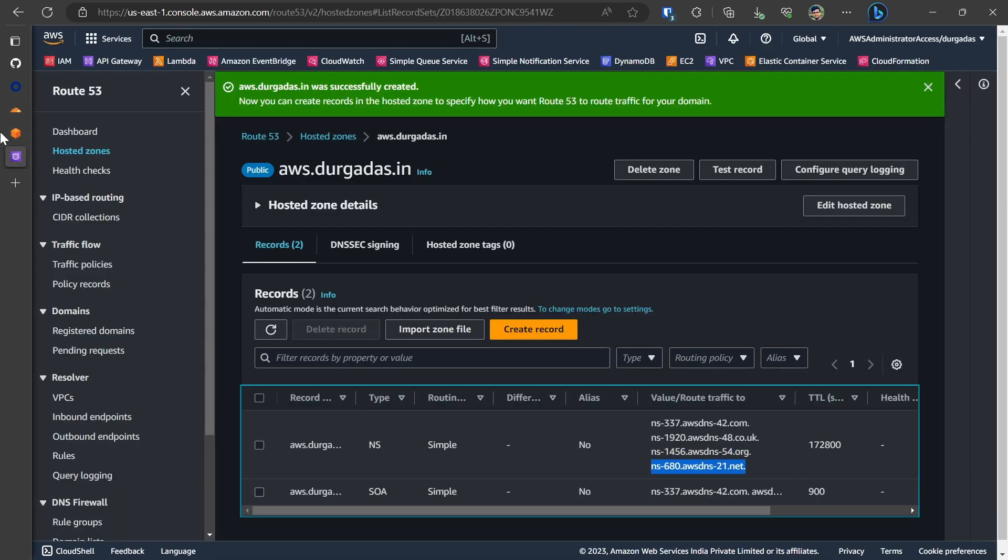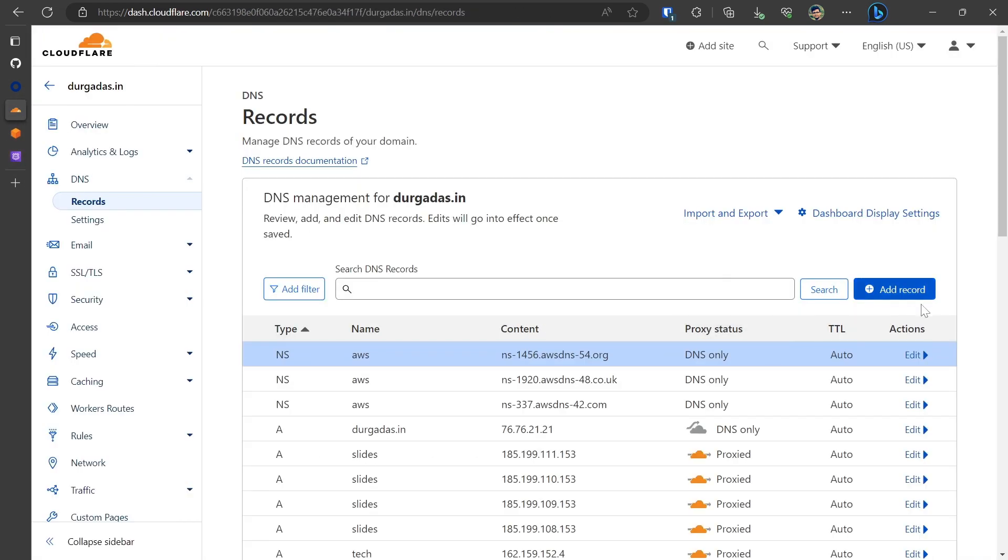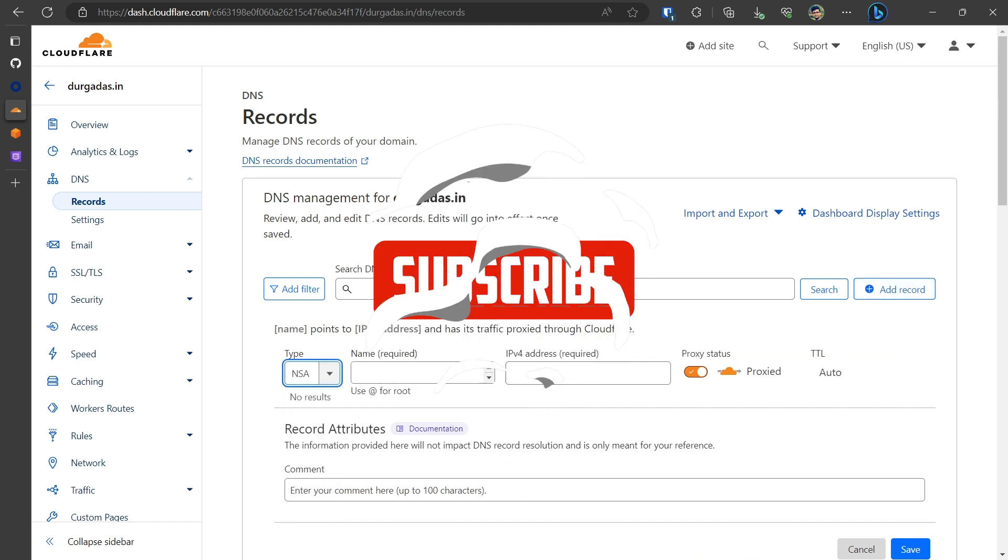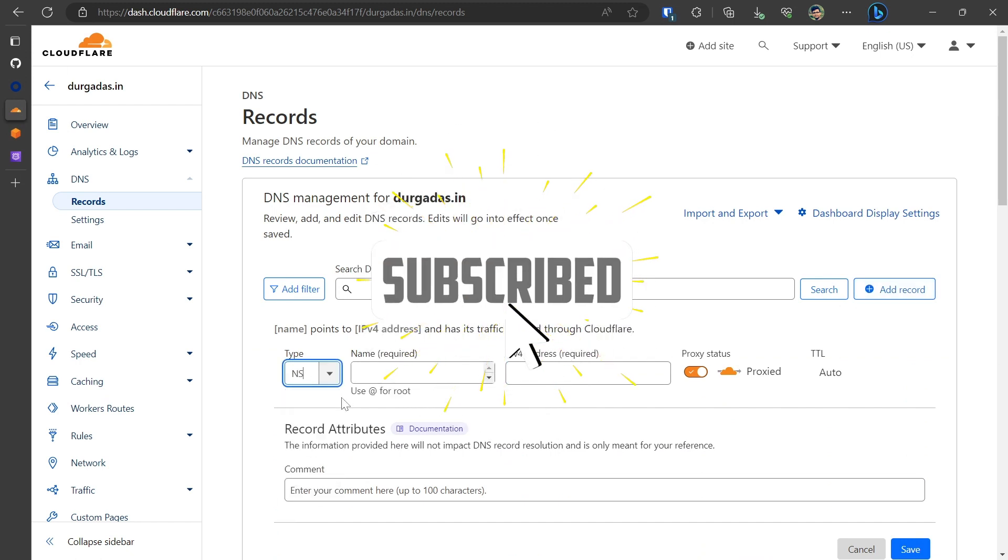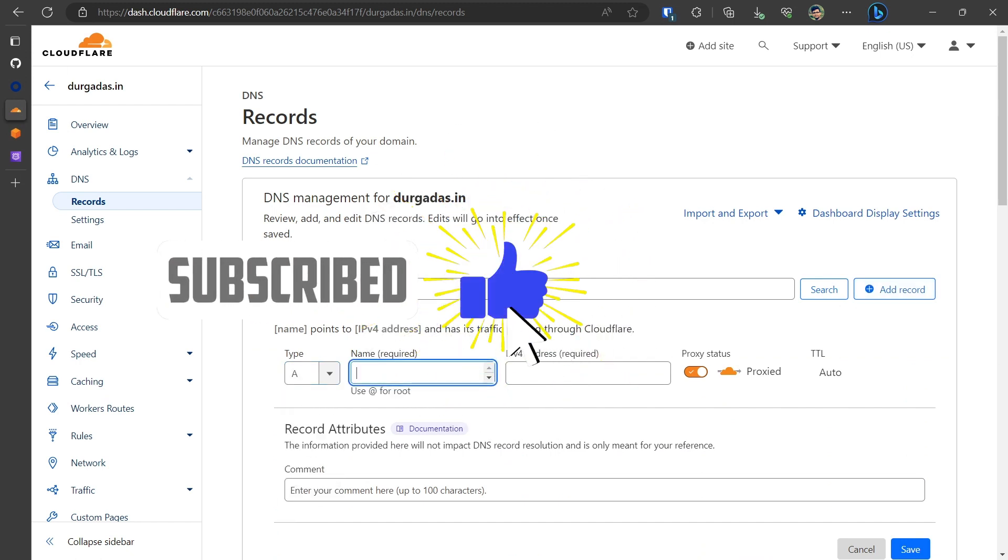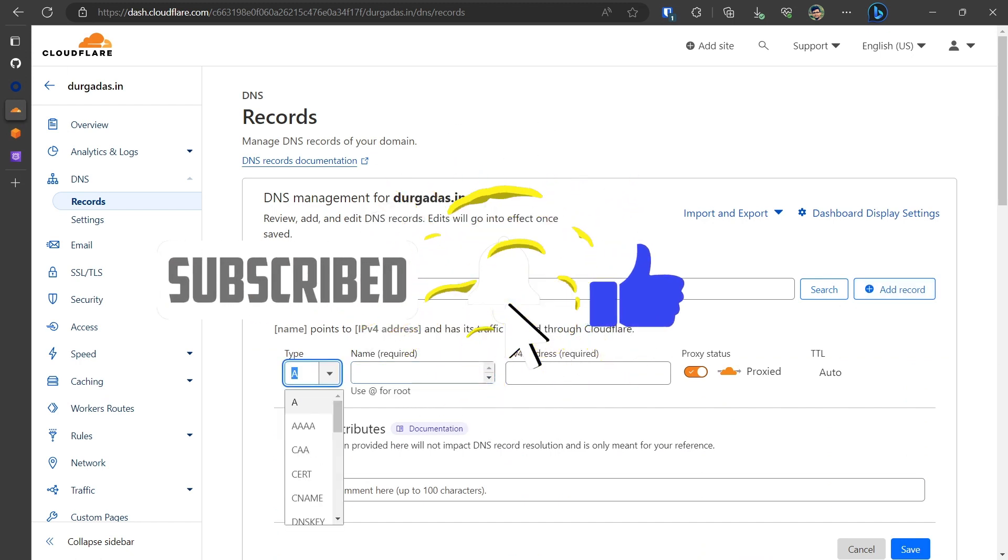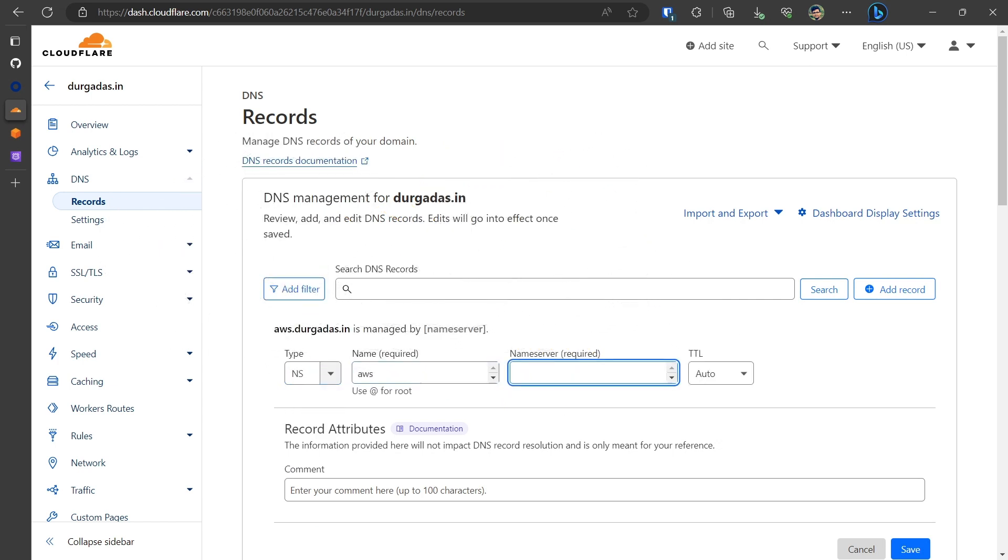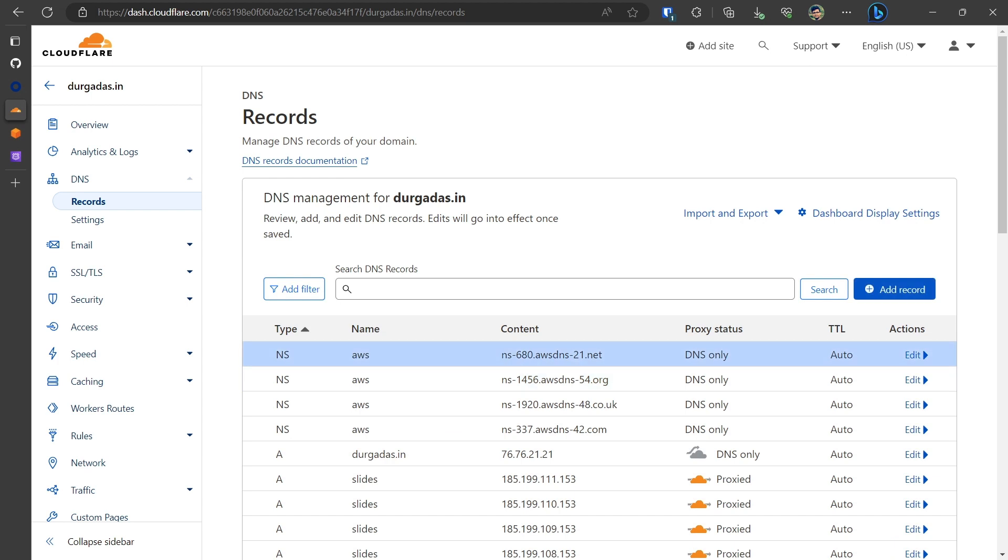So we have done with the three. So let's do it for the fourth one as well. I'll be selecting name server. The domain would be AWS and I'll put in the fourth one and click on save.